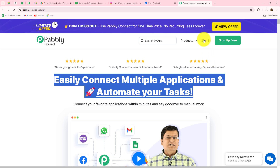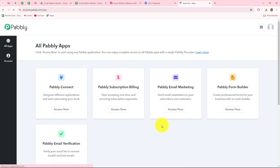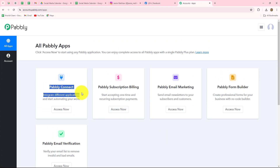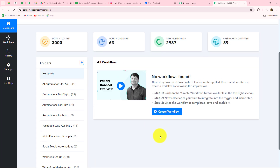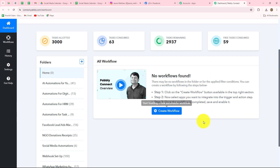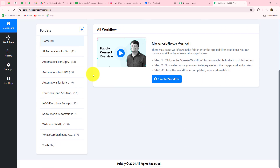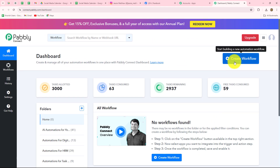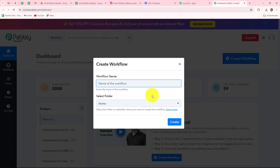Because I am already an existing user, I am going to click on sign in. This is the all apps section where we can find all the products offered by Pabbly. To create this automation we are going to use Pabbly Connect. Let's click on Access Now, which takes us to the dashboard of Pabbly Connect where we can find all our workflows and also create different folders to save our workflows separately.